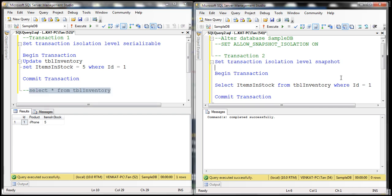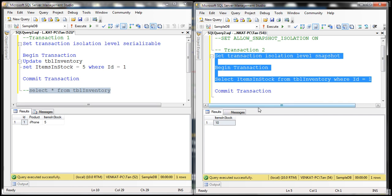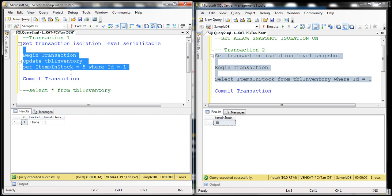When we execute transaction two, look at what we get back. The first thing to notice is the transaction is not blocked. While transaction one is writing to table TBL inventory, transaction two is not blocked — it is allowed to continue. And look at the data it has read: it has read a value that was in the table before transaction one started. That's what snapshot isolation does — it uses versioning. When transaction two started, a copy of the data was made in the tempDB database, and that's what value 10 that transaction two is allowed to read.